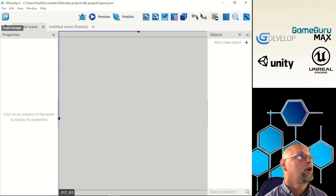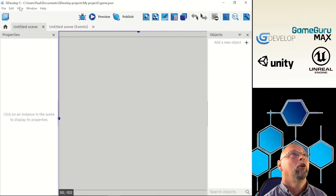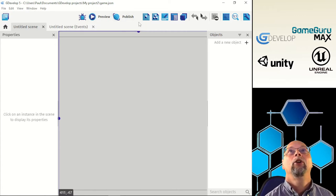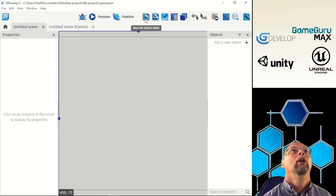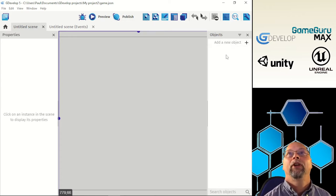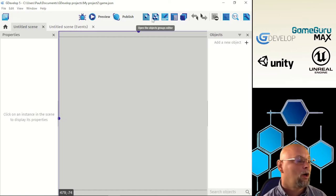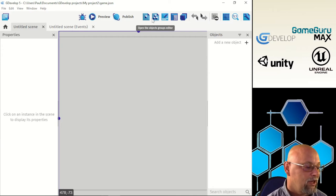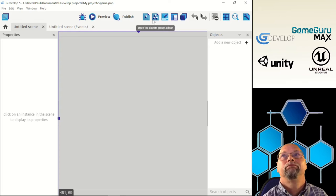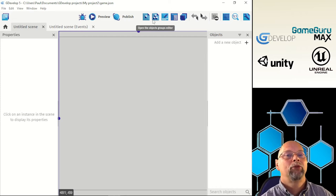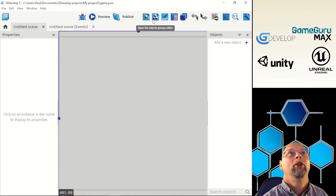Up top you've still got your project window, all your file view windows, help, toolbars, debug, preview and publish. Now you have extra buttons: this opens the per-object editor, this opens the object group editor. You can create groups of objects — say you've got three or four different cars and want to group them together and place them as groups in a level, like a car dealership. You can also edit the layout of groups and rename and change them.